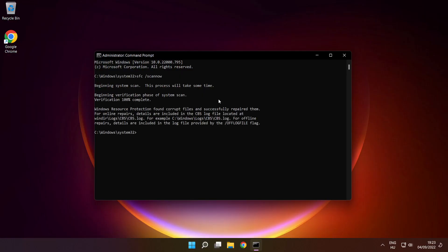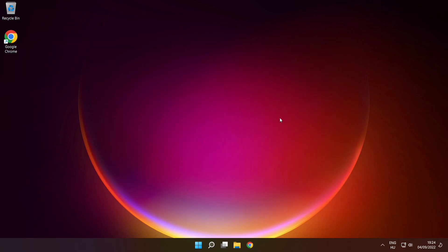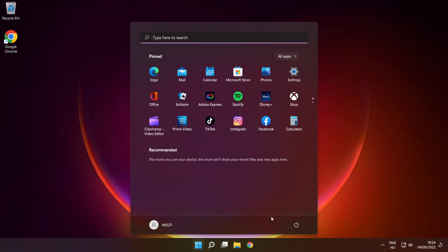After completed, close window, then restart your PC.